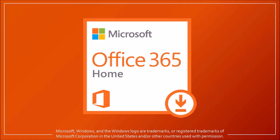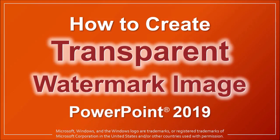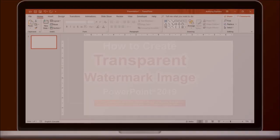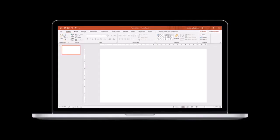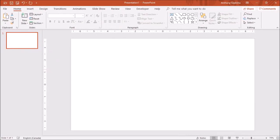Hey guys, Anthony here with a tutorial on how to create a transparent watermark image in PowerPoint. I'm using PowerPoint 2019, the Office 365 version in this tutorial. I've got PowerPoint open here with a blank slide.